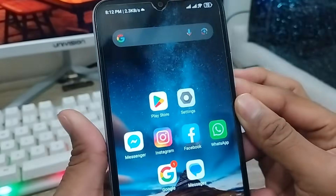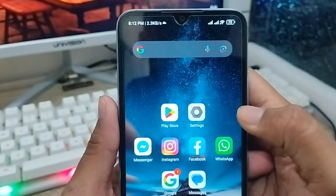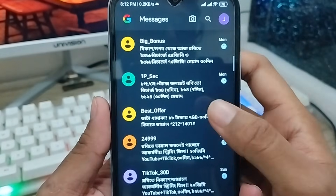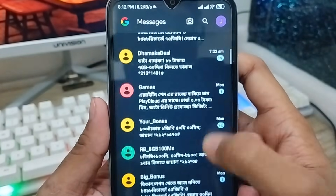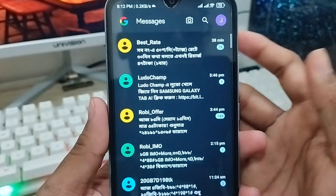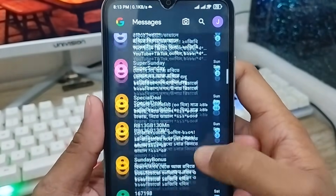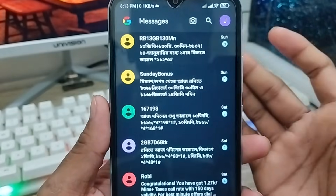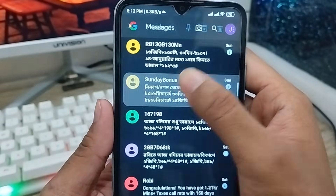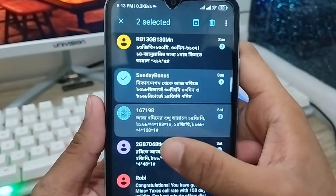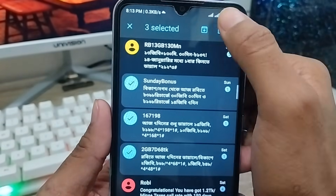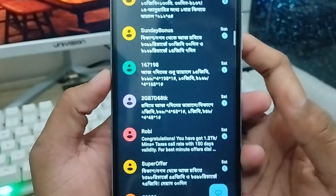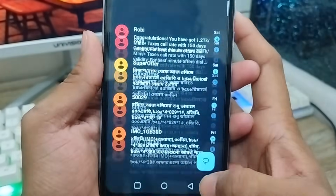Hey there, this is Jack and welcome to my YouTube channel Jack Tips. Today's video I'm going to show you how to recover a deleted text SMS on the device. As you can see here is my text SMS. Sometimes, for some reasons, people's text SMS is going to be deleted on the device.